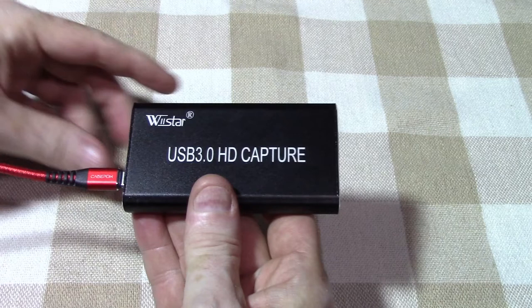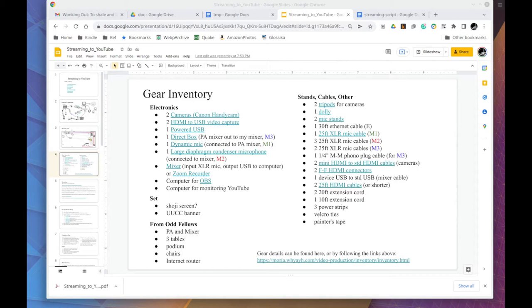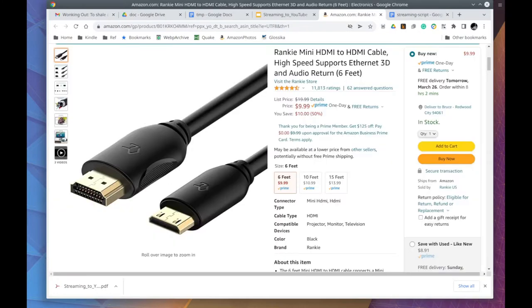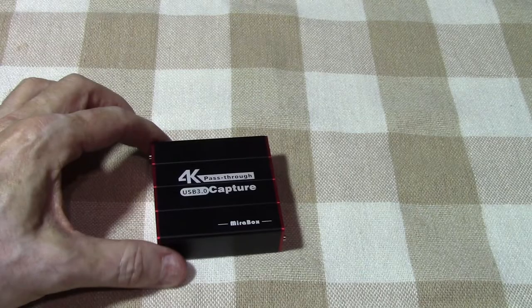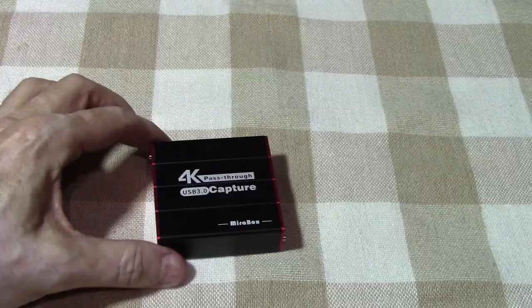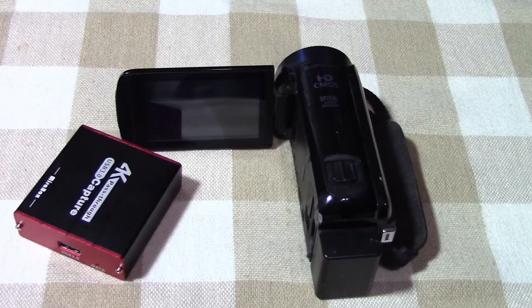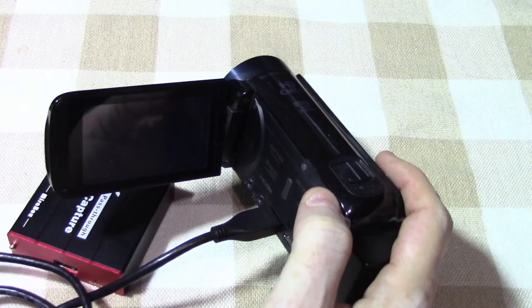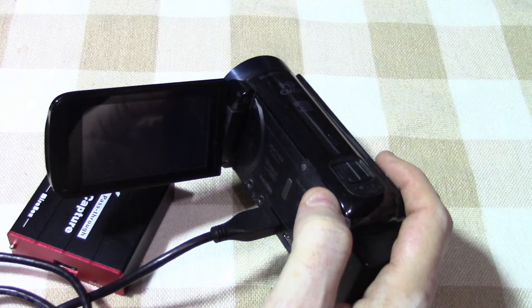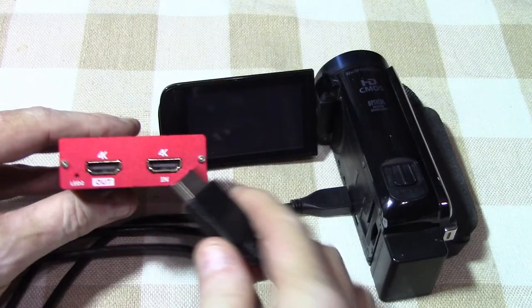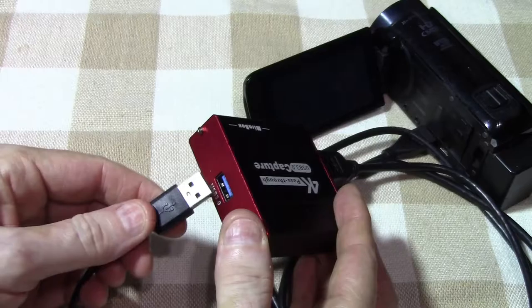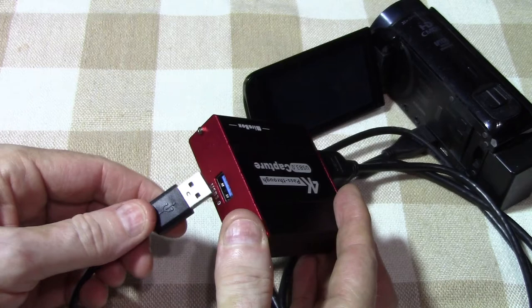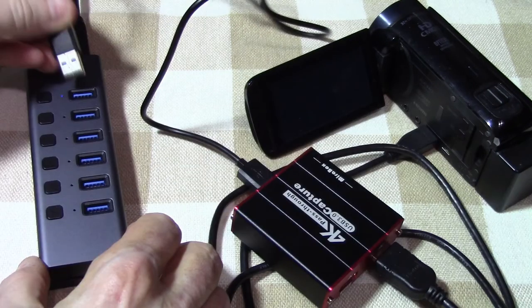The cameras have a mini HDMI port. So you will need a cable that will convert from the mini HDMI to the standard HDMI plug. You can find the link in the gear inventory. Now we will connect it all together. This is the converter card. Take the mini cable and connect it to the converter card. Then take the USB and plug it into the USB hub.